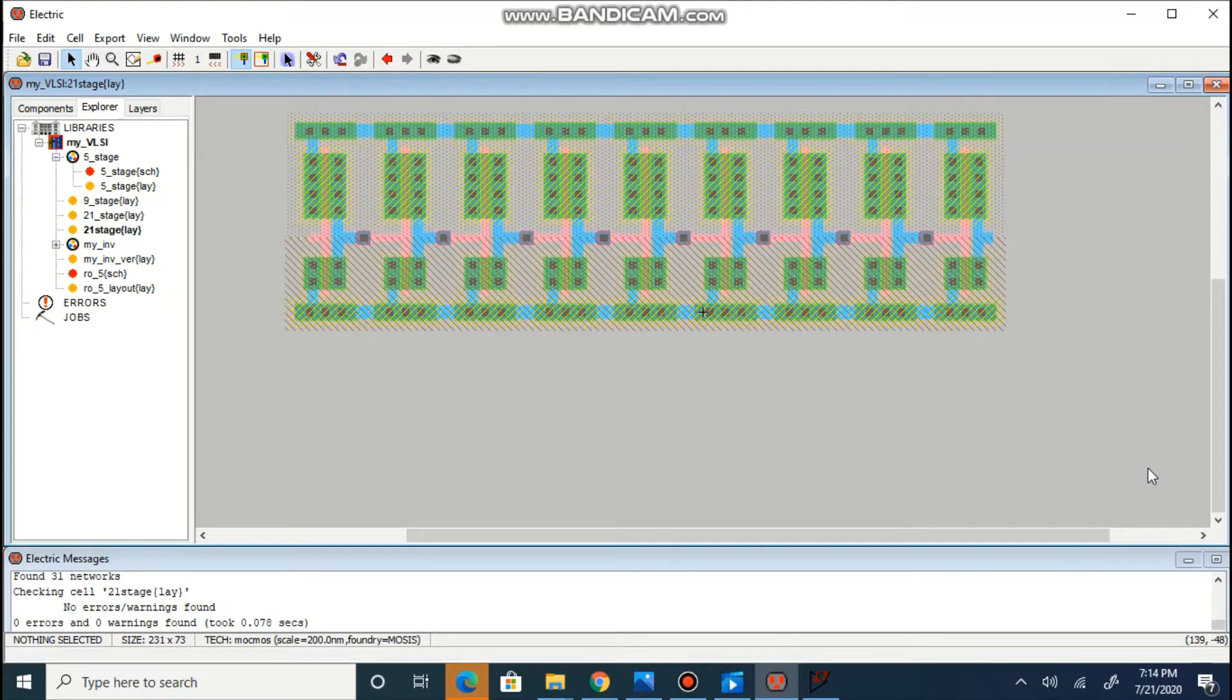For cascading more number of stages, we can use already created layout. You can observe 9 stage layout is shown over here.